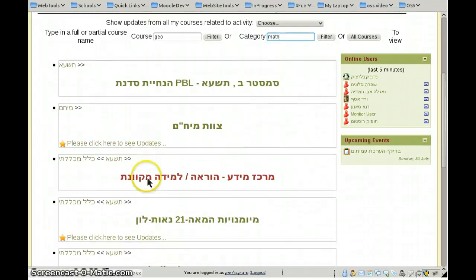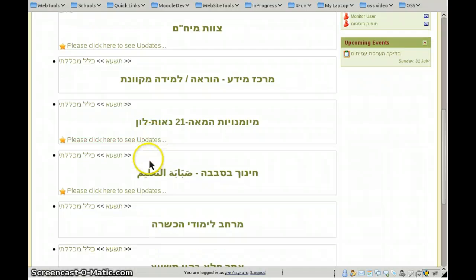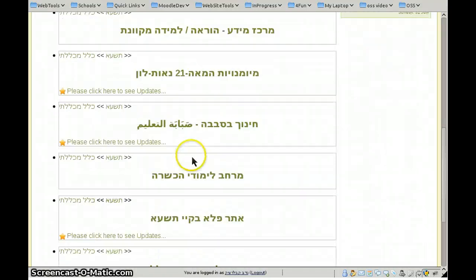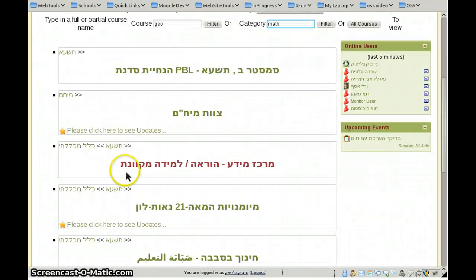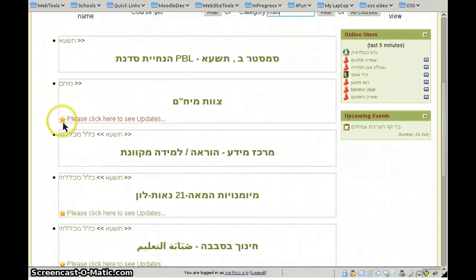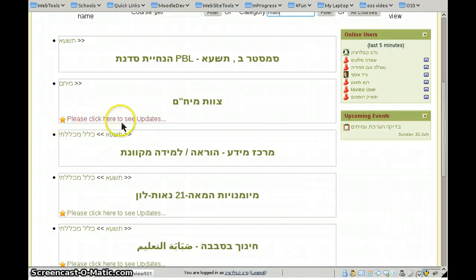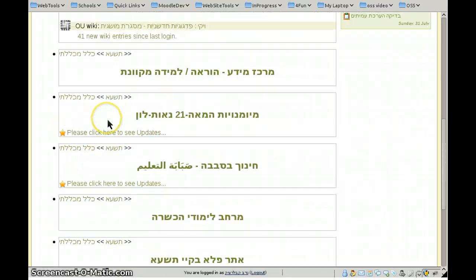This is a list of all the courses I'm enrolled into — as a student, as a teacher. You can see star icons next to each course. When you click the icons, you get an extended view.